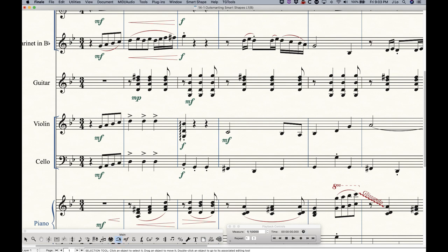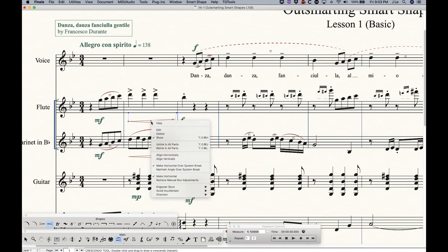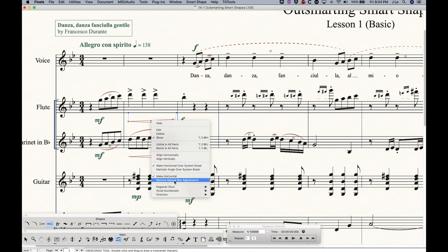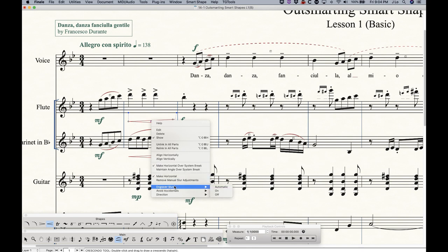A couple other things I want to mention. All Smart Shapes will have a selection box right here, a little box that you can select to do things. And one thing that you can do is right-click to get a contextual menu. And this contextual menu will be exactly the same for every single element within the Smart Shape tool. However, not all of the options here are relevant to the particular Smart Shape that you selected. For example, I selected the crescendo in this case, and obviously anything to do with engraver slurs, avoiding accidentals, which is a slur setting, and direction, which is also a slur setting, makes absolutely no sense for a hairpin.